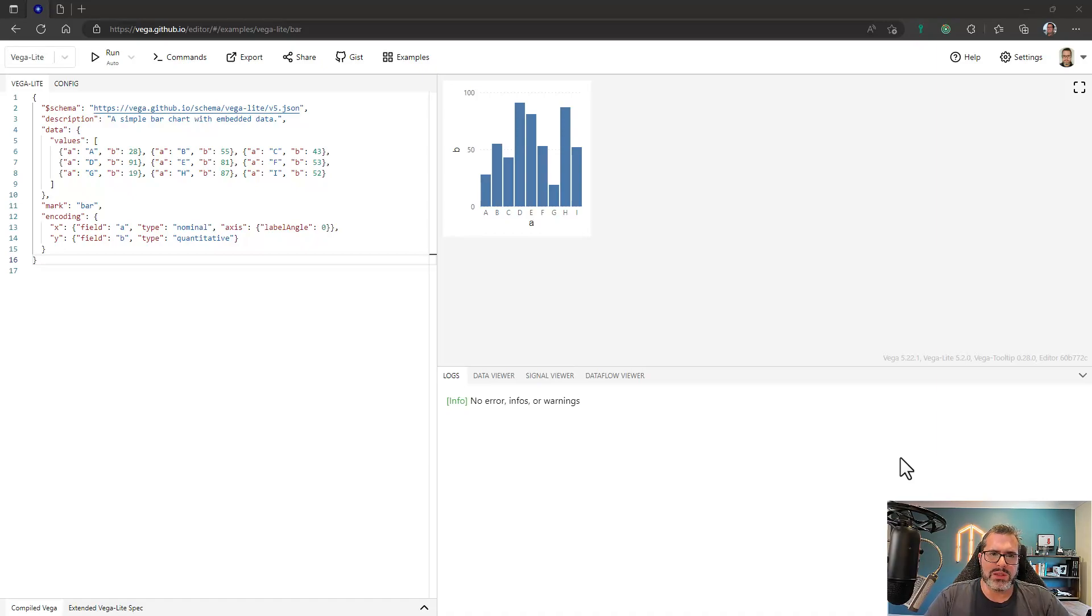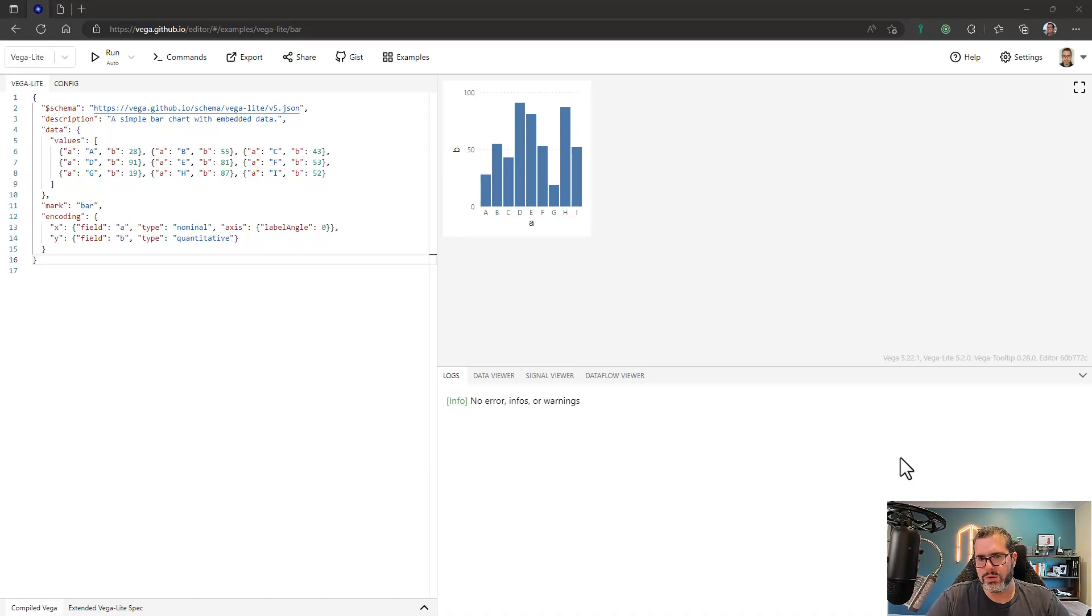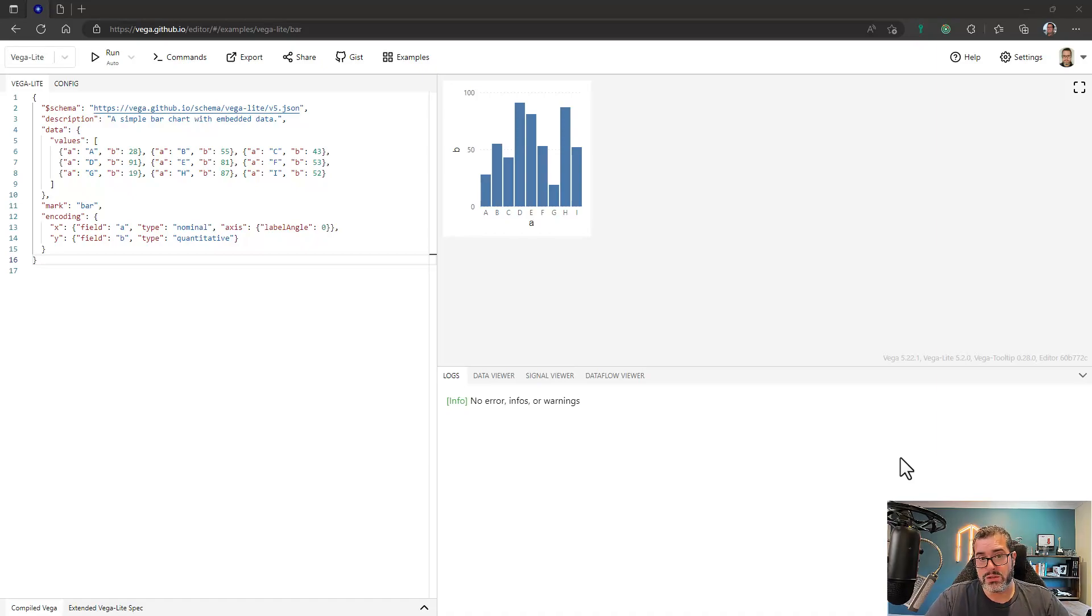But we could see the layout's very similar. We've got a JSON editor on the left, we've got our visual preview on the right, and we've got our debugging area underneath. And what I really like about Vega editor is its simplicity, which is kind of why I took its approach for Deneb.